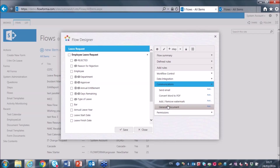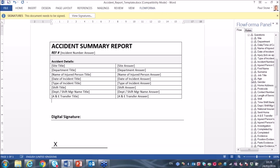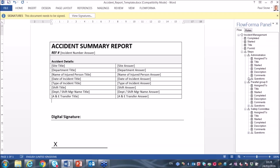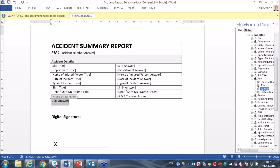I'd like to show you what a template looks like. Here is an example — an accident summary report for an incident reporting workflow. This is Microsoft Word with our Flowforma plugin installed. When you select the plugin, you can turn on a panel on the right that lets you view all the details within the workflow — steps and questions. You can place the cursor inside the Word document and insert an answer, for example a person's age, and that will automatically be included in the document when generated. It works like a mail merge, merging data from the form into a Word document automatically.